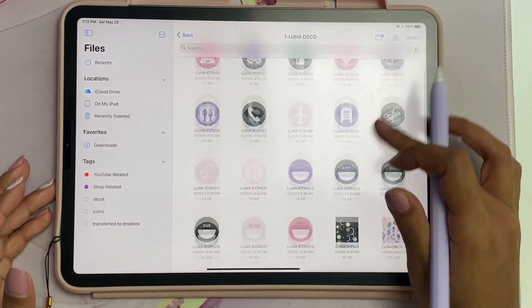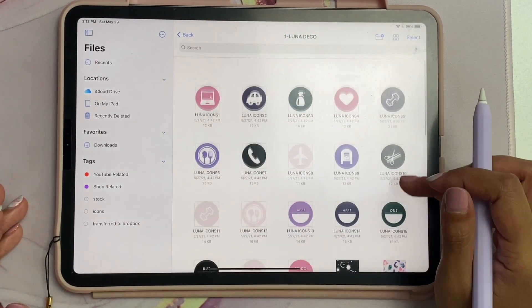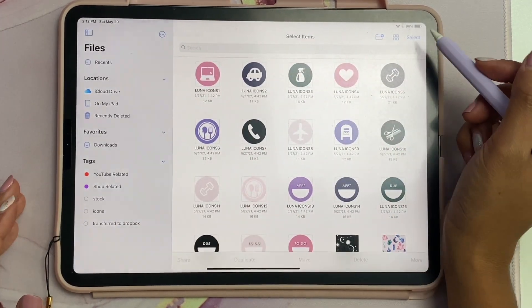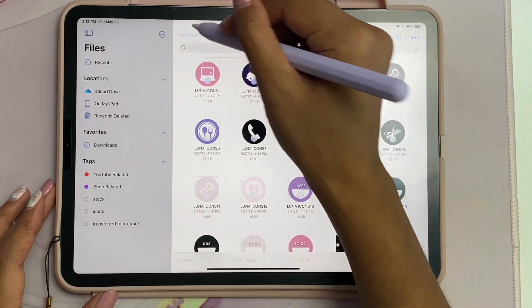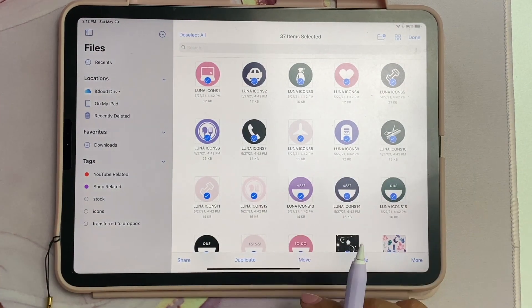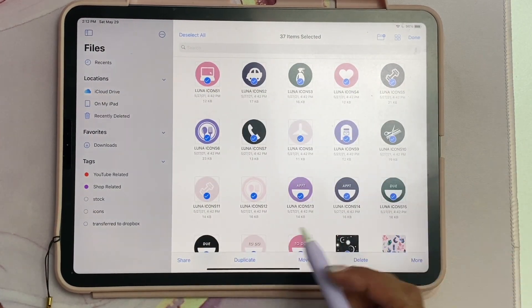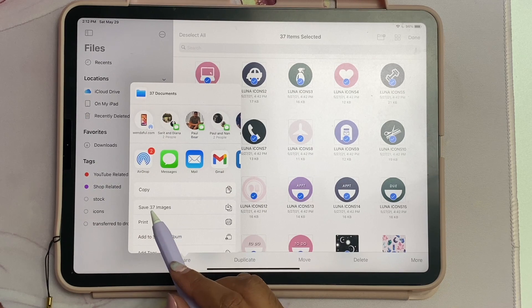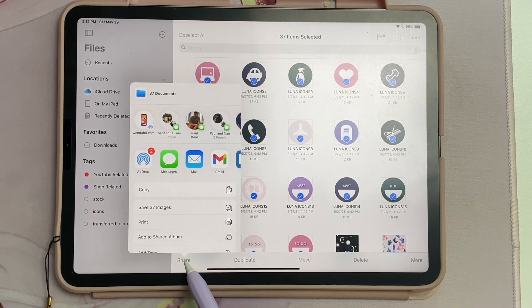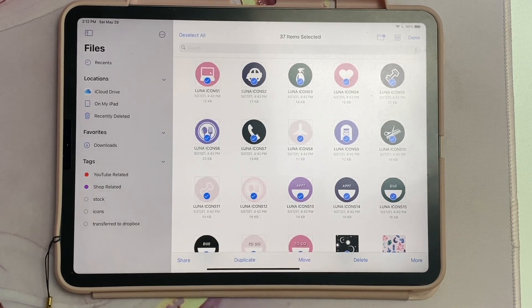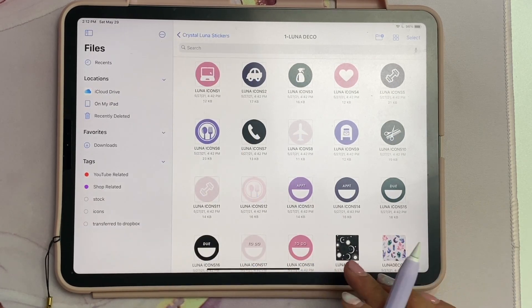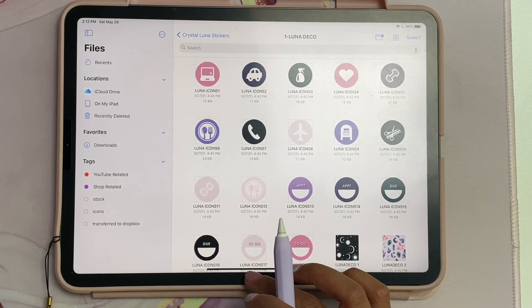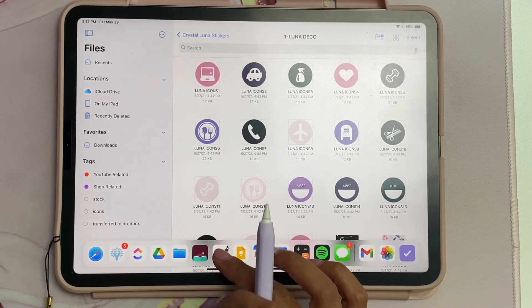To do that you need to go into your iCloud drive first. Let's say I bought this from Etsy and I wanted to select all of it and put it into GoodNotes. The first thing you want to do is save it to your album - just go to share, save 37 images, and it'll automatically add it to my photos.